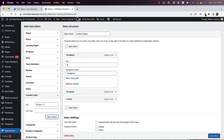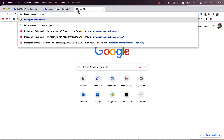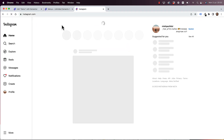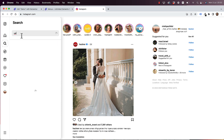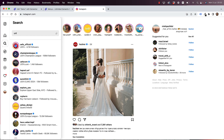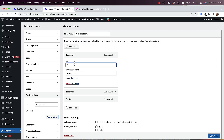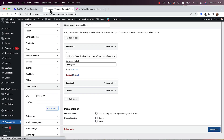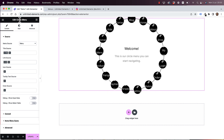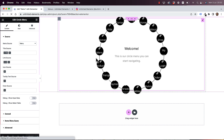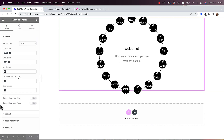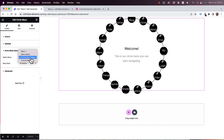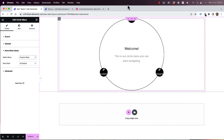You can add the actual links to the different social accounts. For Instagram, I'll search for the Unlimited Elements Instagram URL, copy it, and paste it in — just to show how this works. So we've created the widget and the menu. I'm going to save this, then refresh the Elementor page so I can select the new menu as a source. Going into Item Menu Query, I'll select the custom menu, and now you can see three icons are showing.